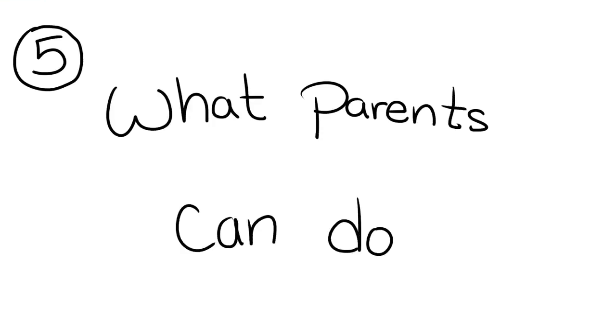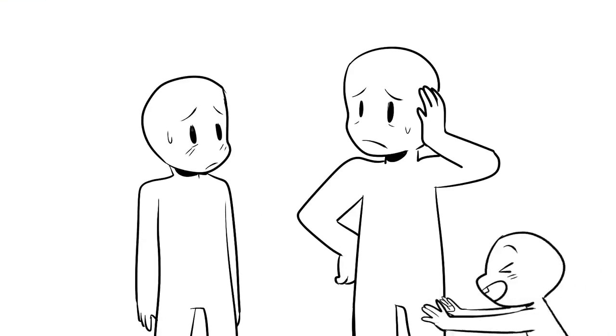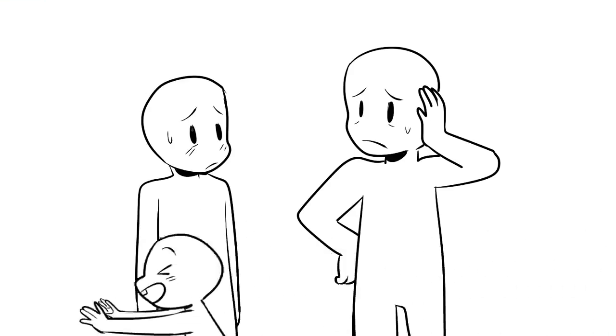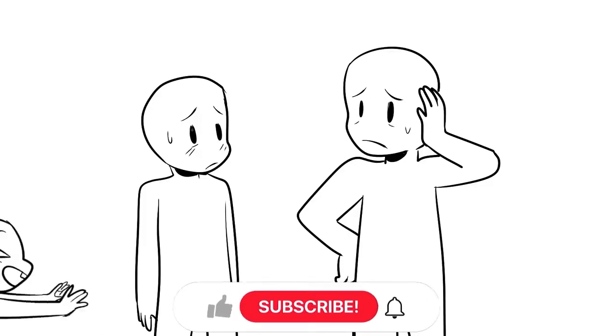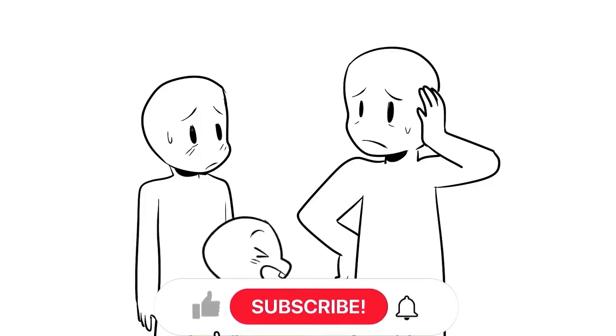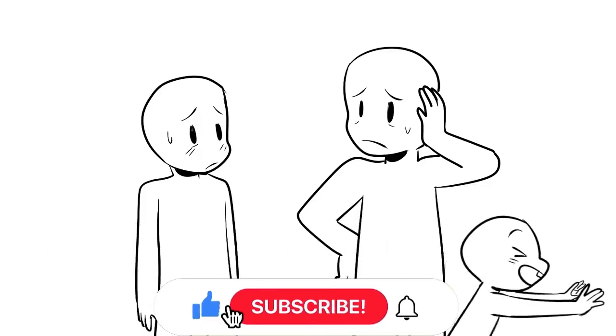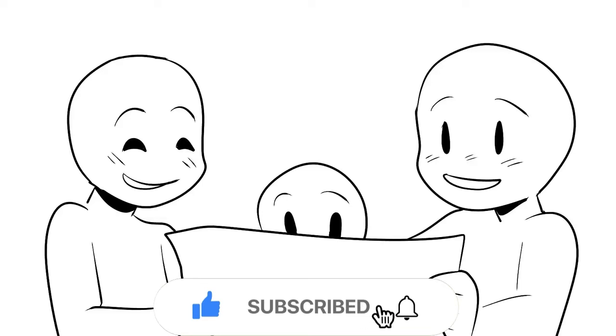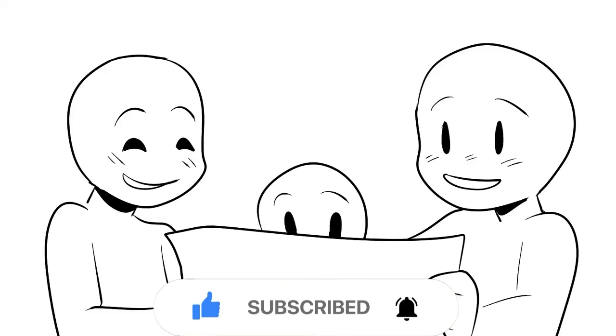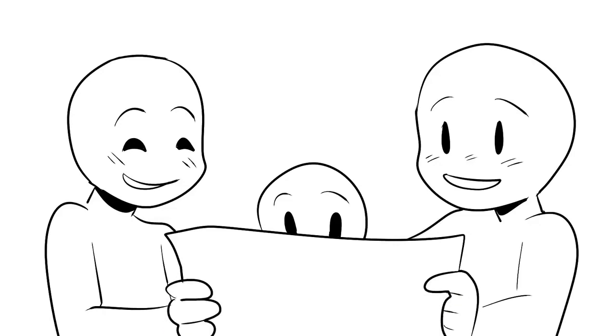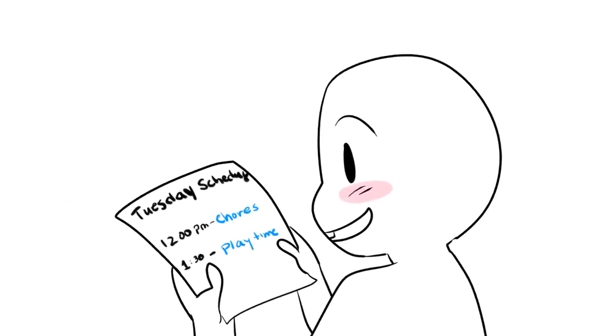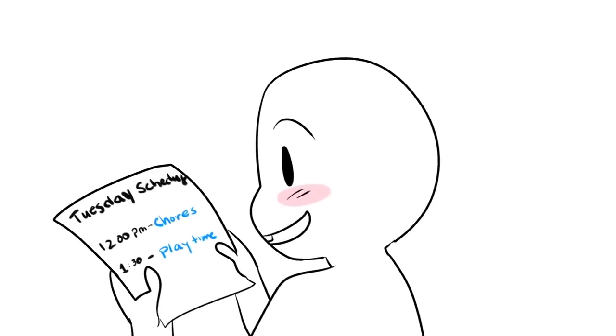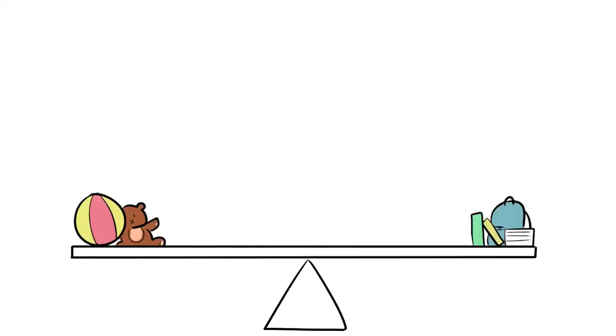5. What Parents Can Do. Parents can find it challenging to discipline and teach children with ADHD, but know that you're not alone and there are support groups you can join. One strategy to use is providing a structured routine. Children with ADHD have a hard time organizing and completing tasks on time. Set a time every day for them to do homework and a time they can play.